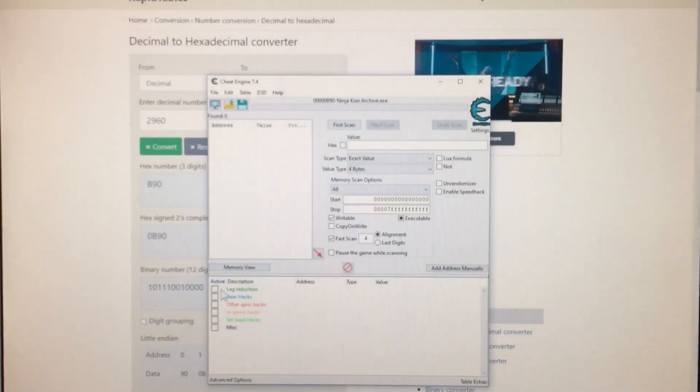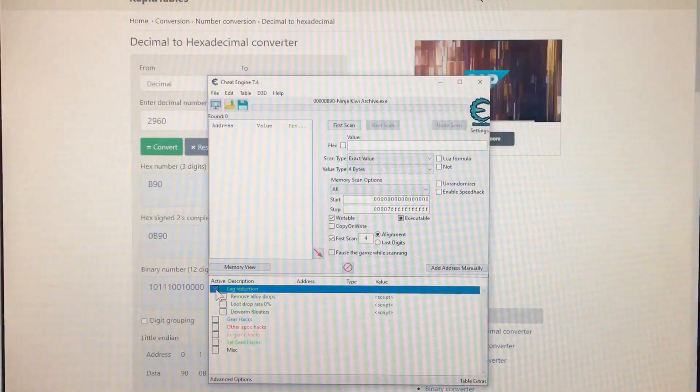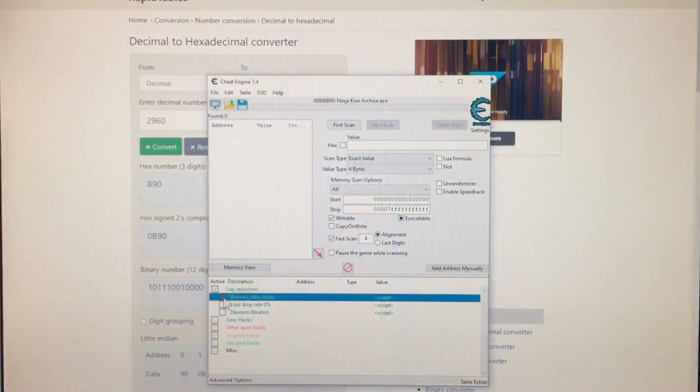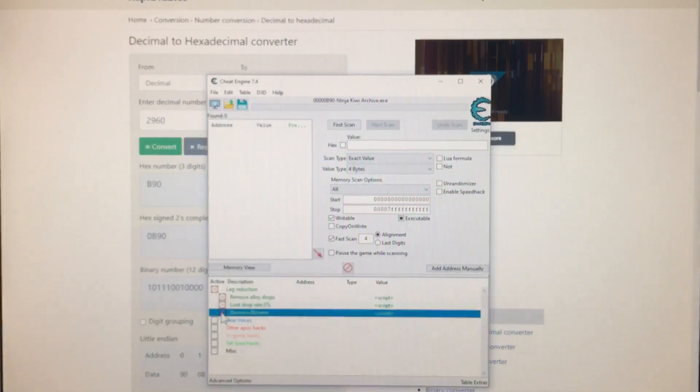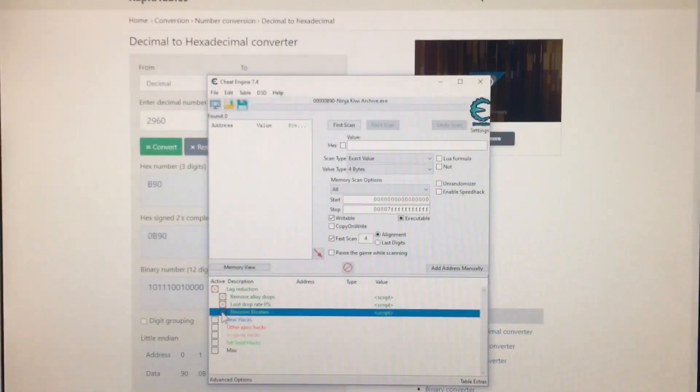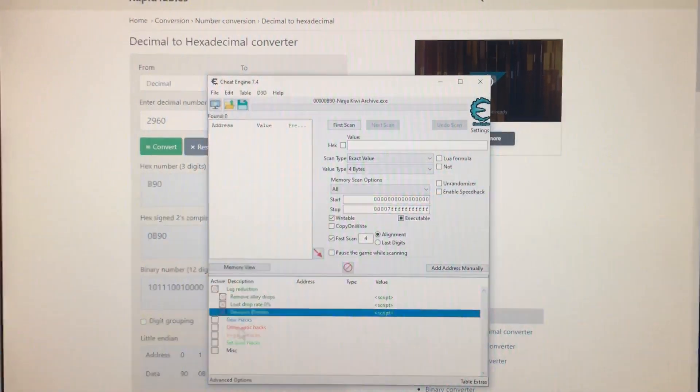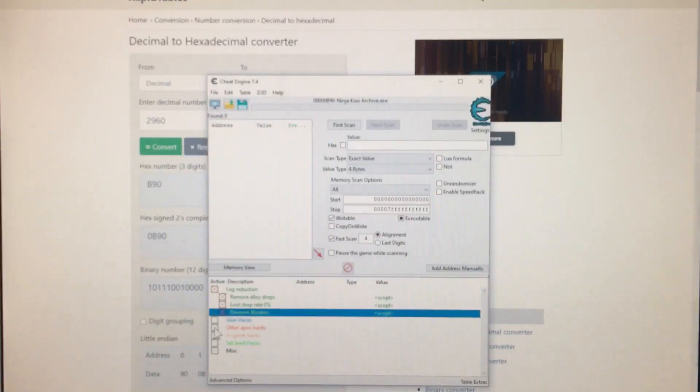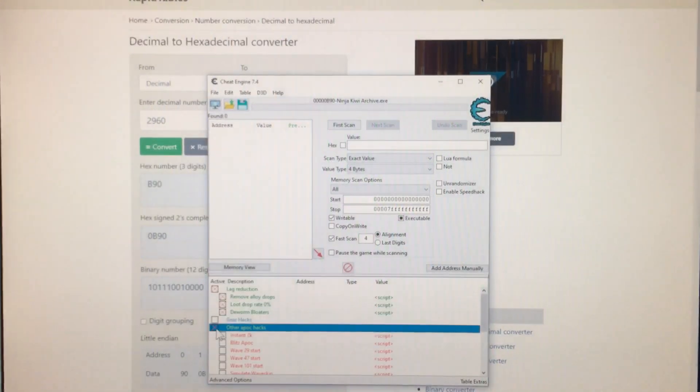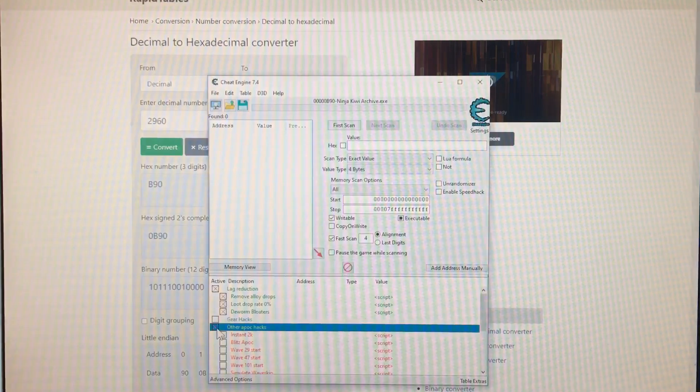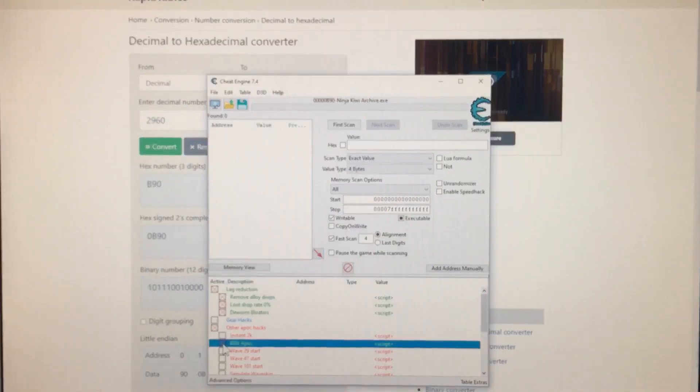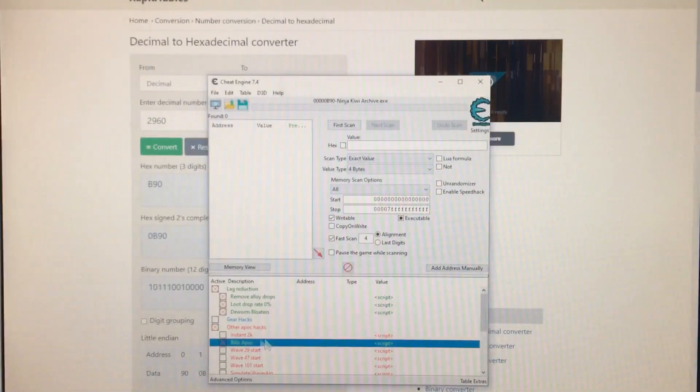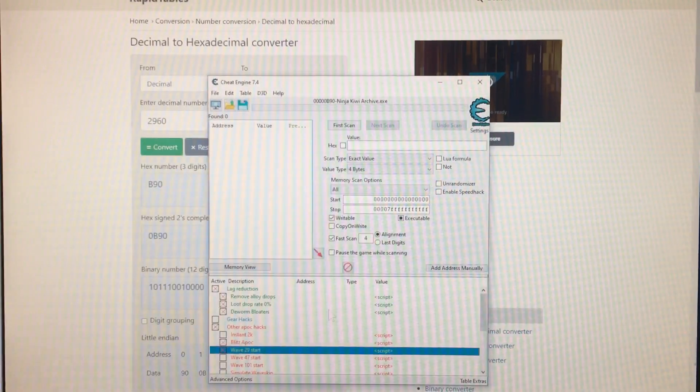Okay, so I'm going to click these. Lag reductions. No alloy, no loot, no worms from bloats. And then APOC hacks. We're doing blitz and 29 start.